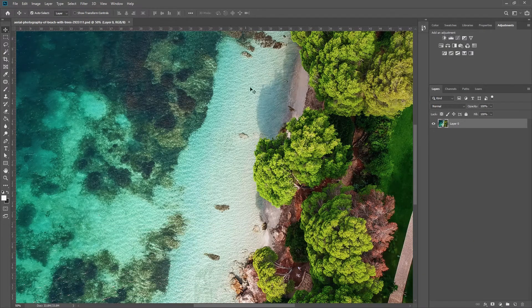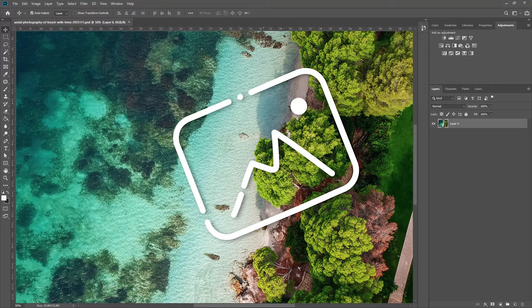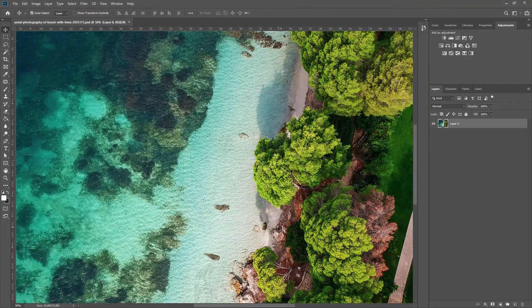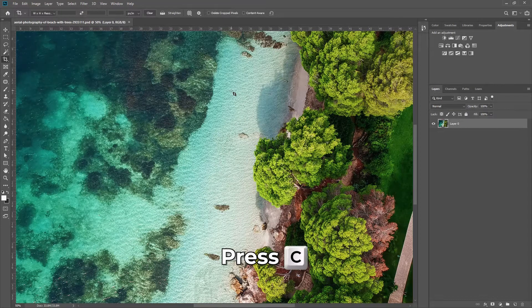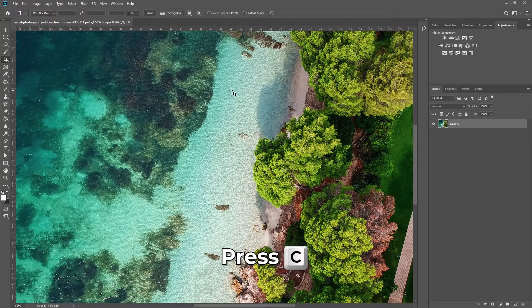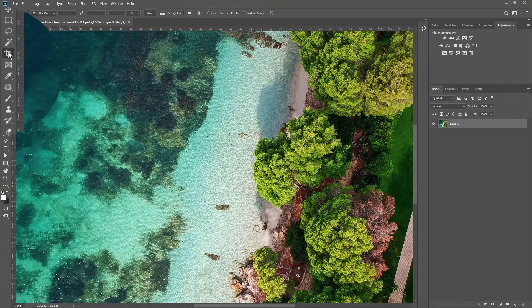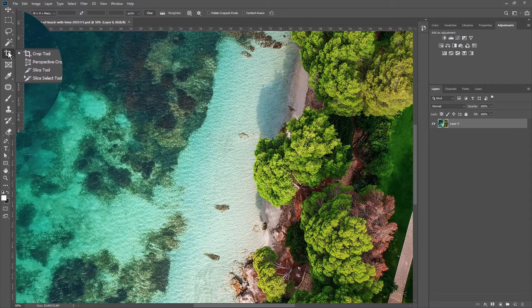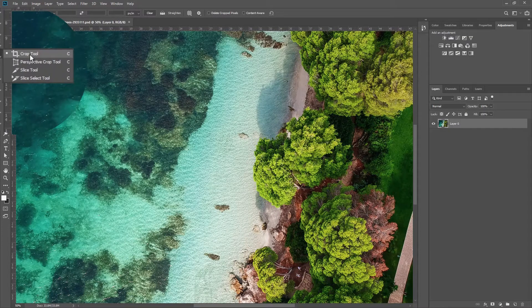The first thing I want to do is to tilt the image from its vertical perspective. To do that, we'll enable the Crop Tool by pressing C on your keyboard. If you want to make sure you have selected it, check your toolbar on the left side.